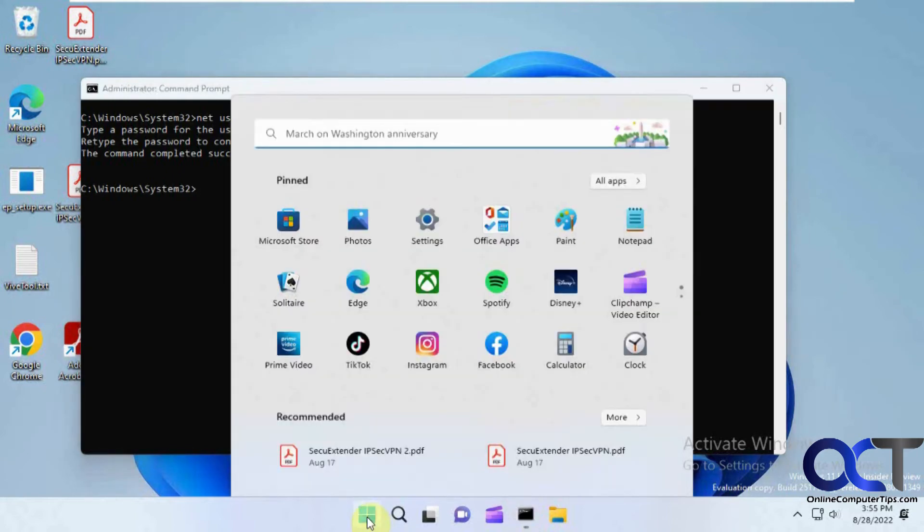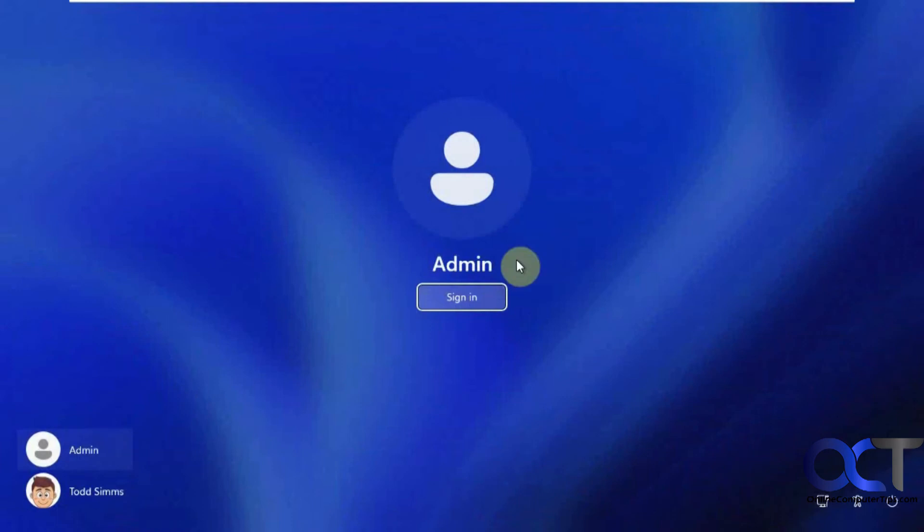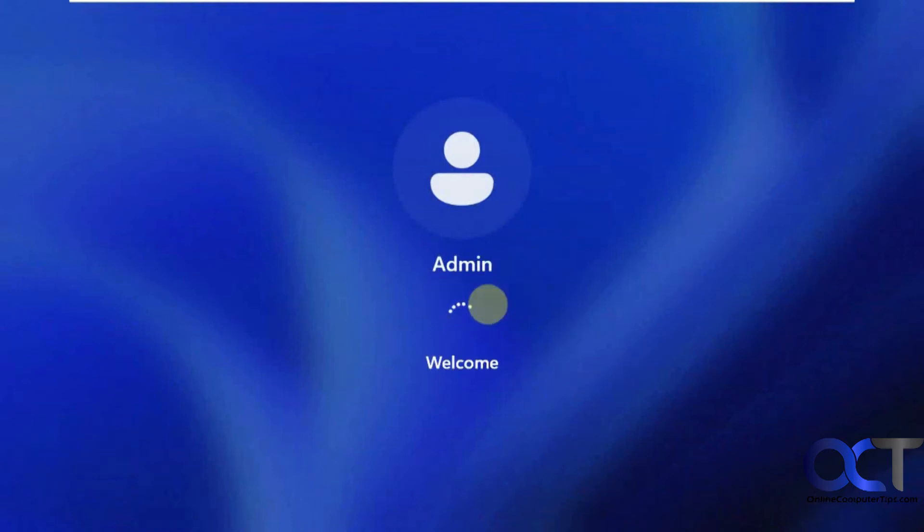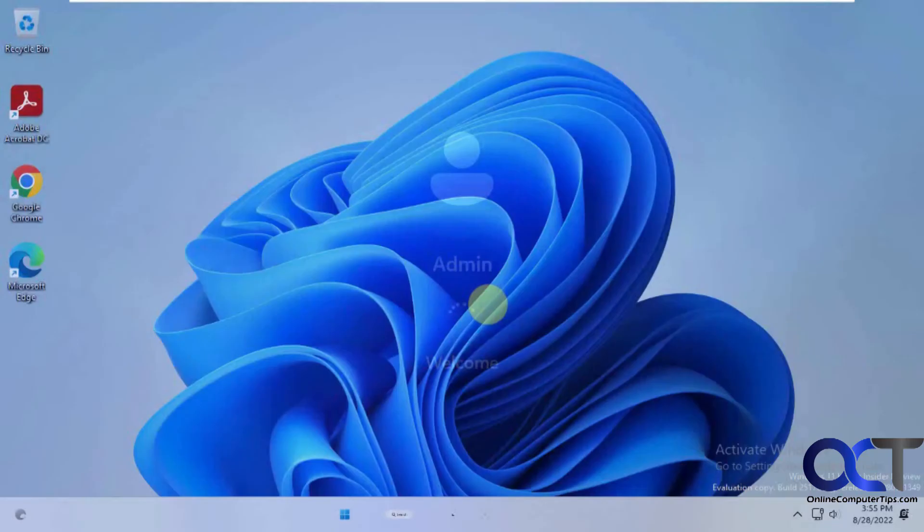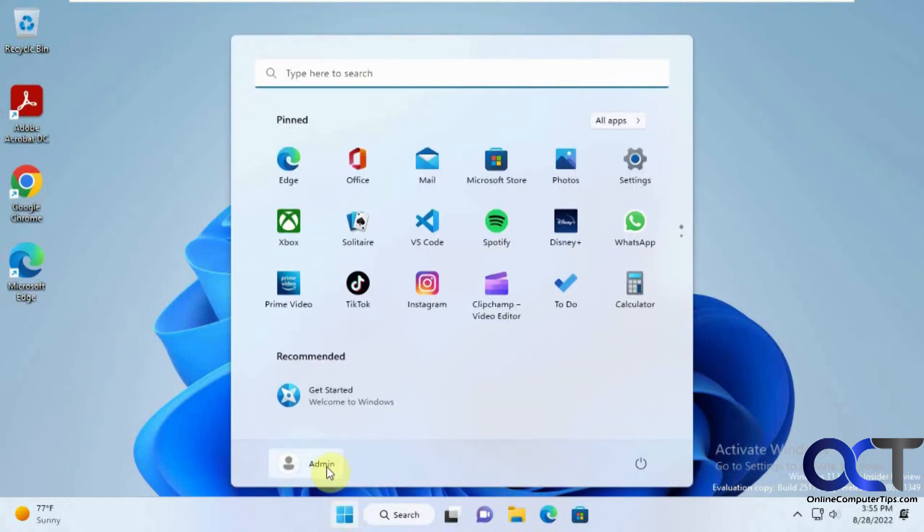So now watch what happens if we sign in with this local admin again here. Let's click on sign in. And we don't have to put in a password. Just like that. Okay so let's log this guy out again.